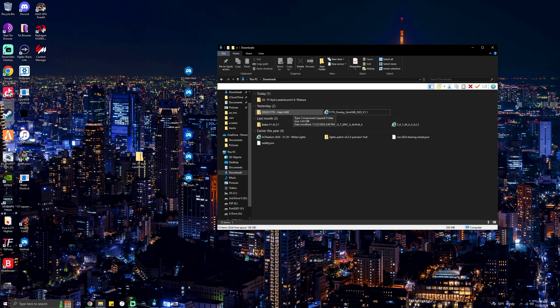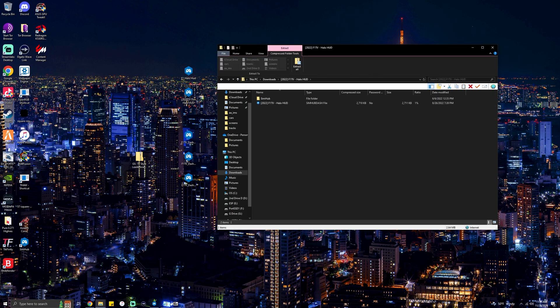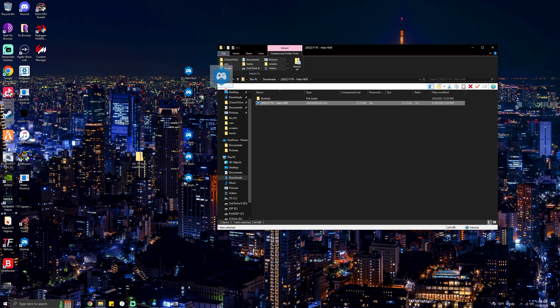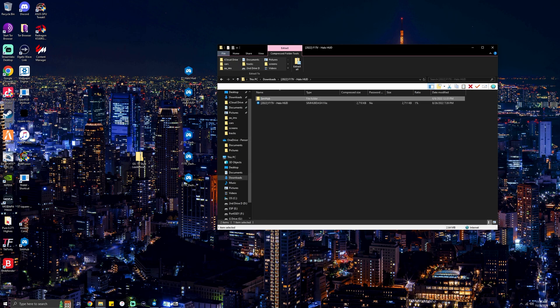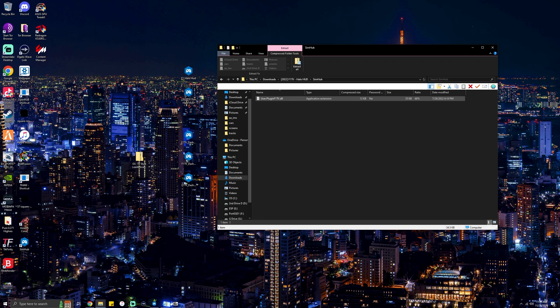Come back to your downloads and do the same for the Halo HUD. Double click the Halo HUD — you have one file, same as the others: drag it to your desktop, double click it, and click Install. For the Halo HUD SimHub file, open it up under User Plugin > F1 TV, and copy this to your main SimHub folder — the same one we used in the beginning.